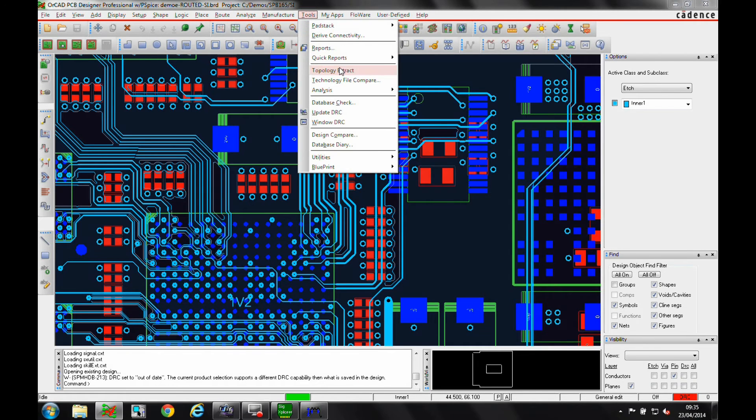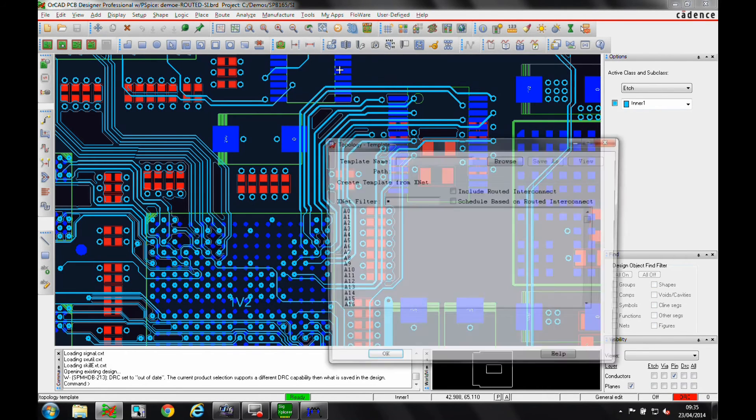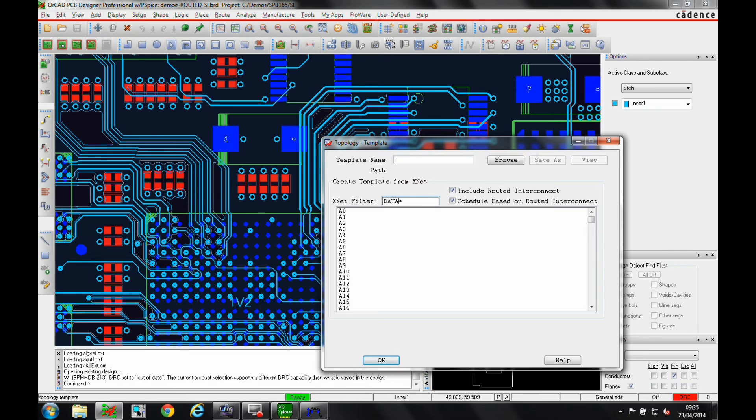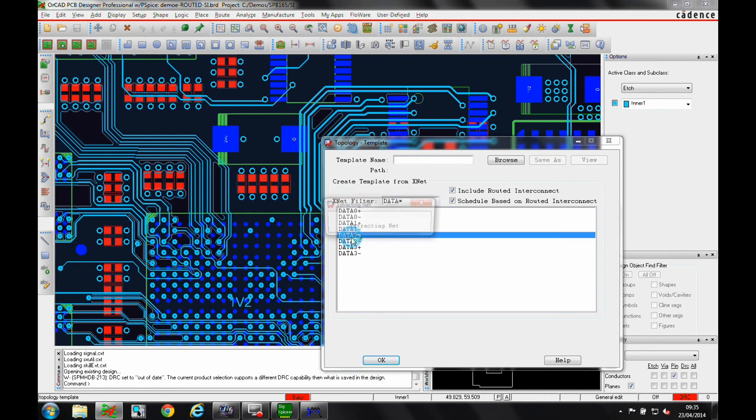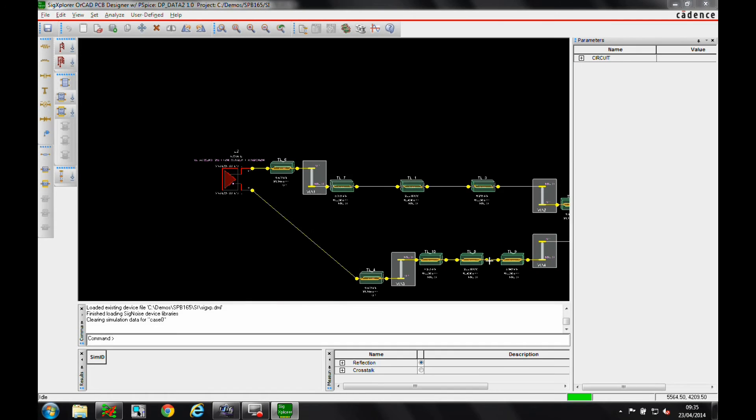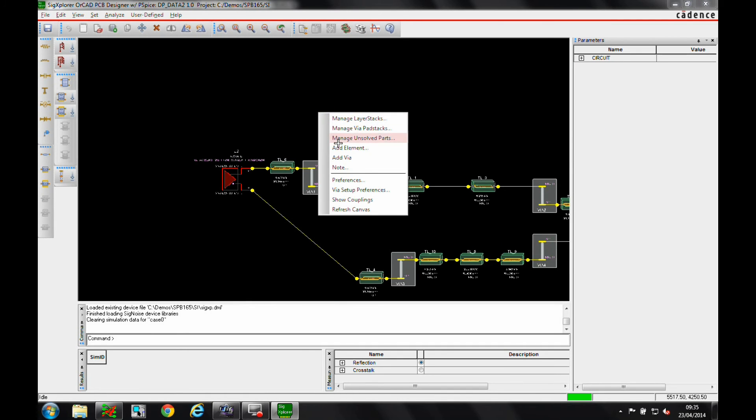Now the board is routed, let's check that the signals are still behaving within the specification. So again, we select the signal we wish to analyze, but this time we tell the tools to extract the routed interconnect, the vias, the tracks, the stack-up, and they're all opened in the SIG Explorer.